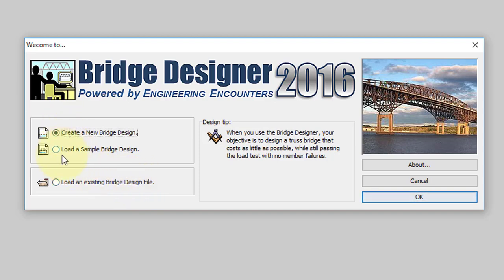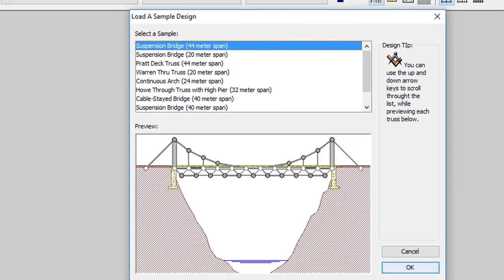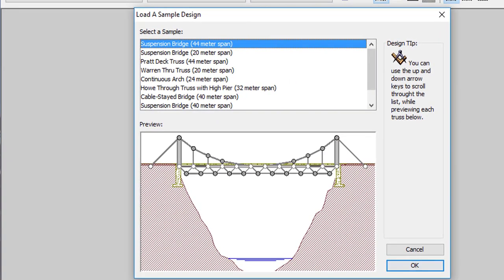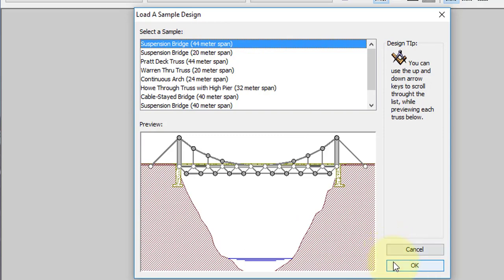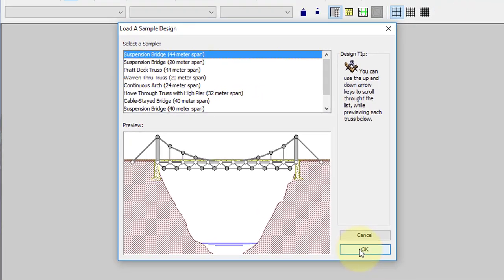I'm going to start off by loading a sample. You'll see a selection of bridges. I'm going to open up the first one. You should take a look at some of these others, but I'm going to select the first one, the suspension bridge.